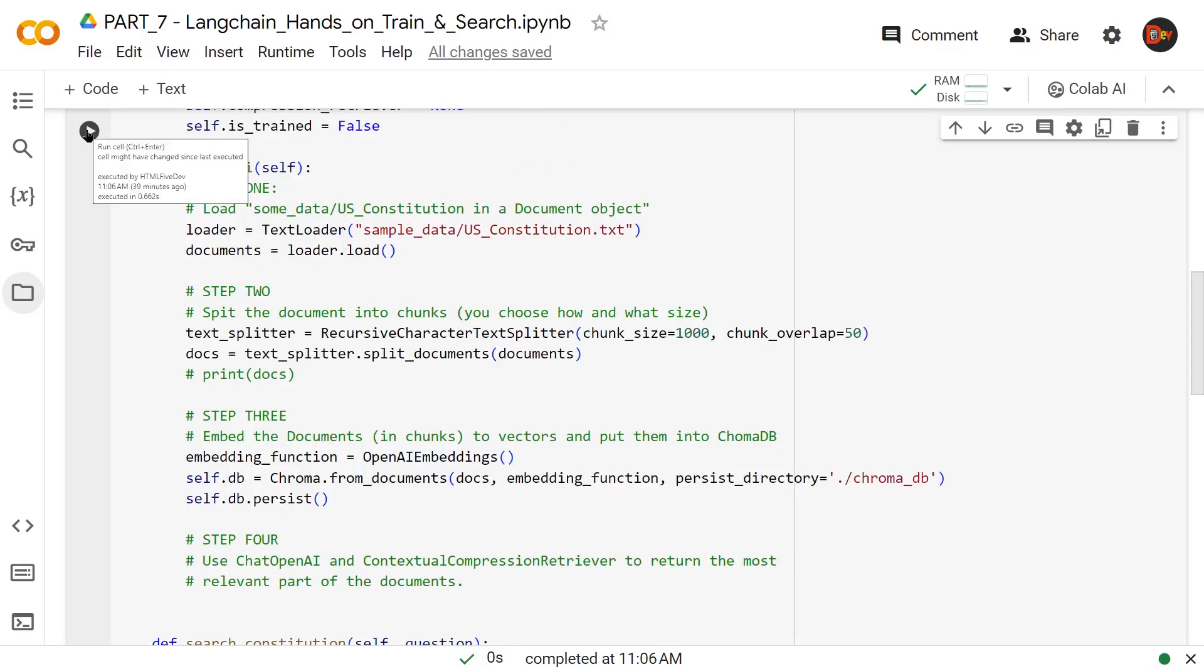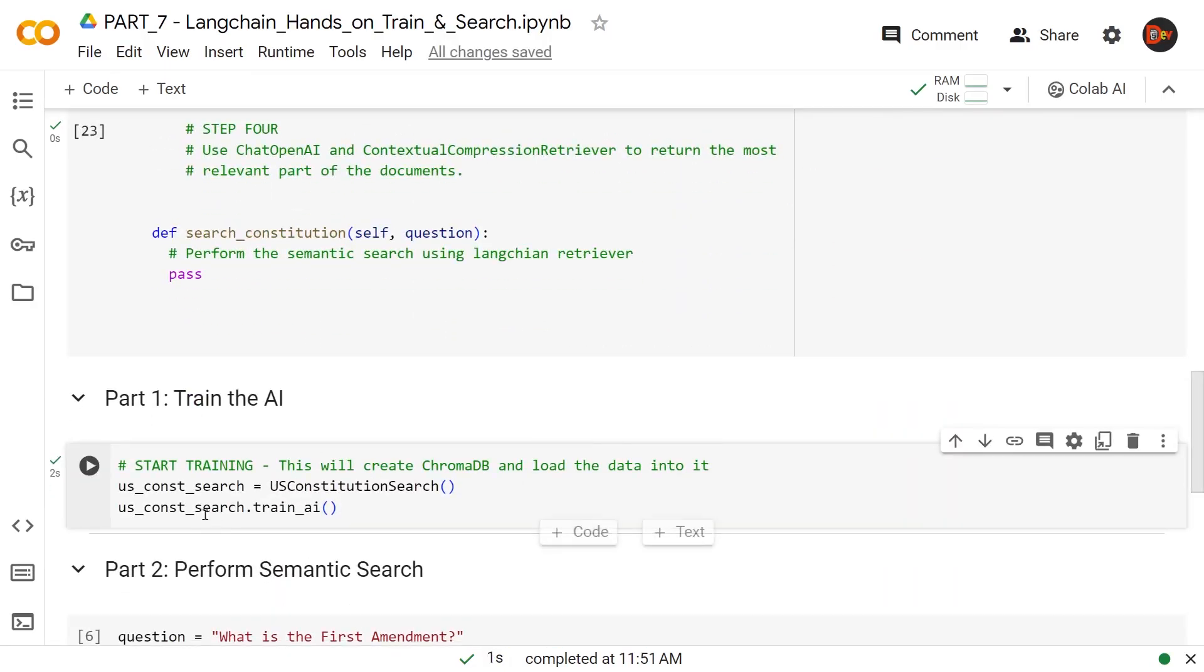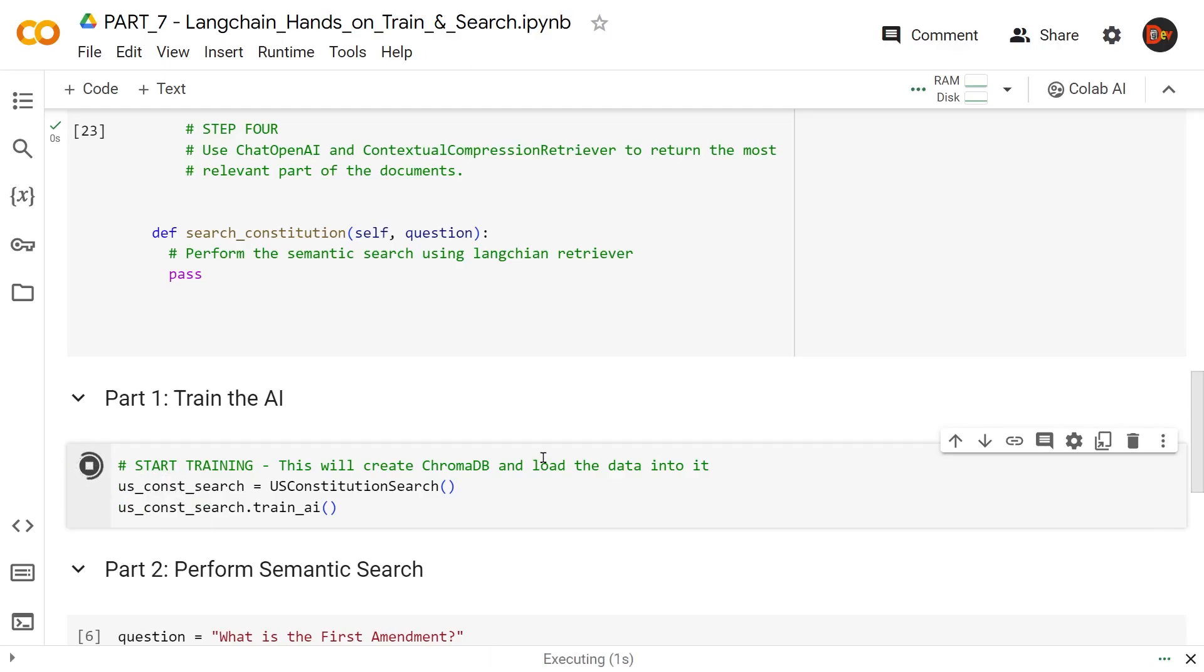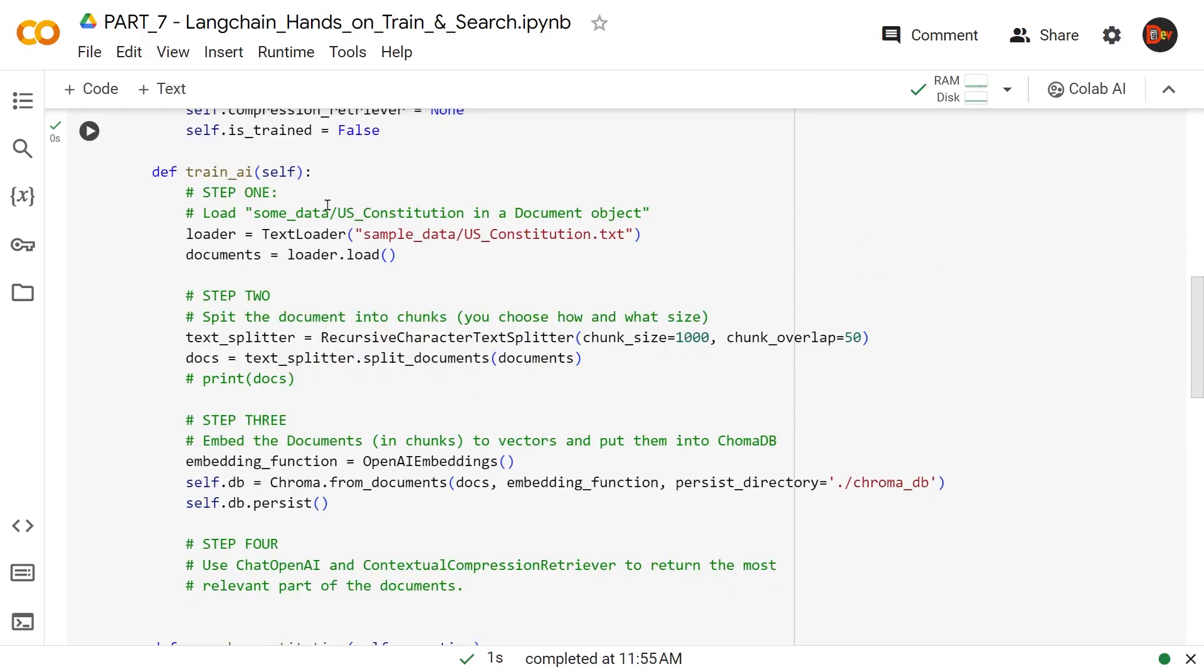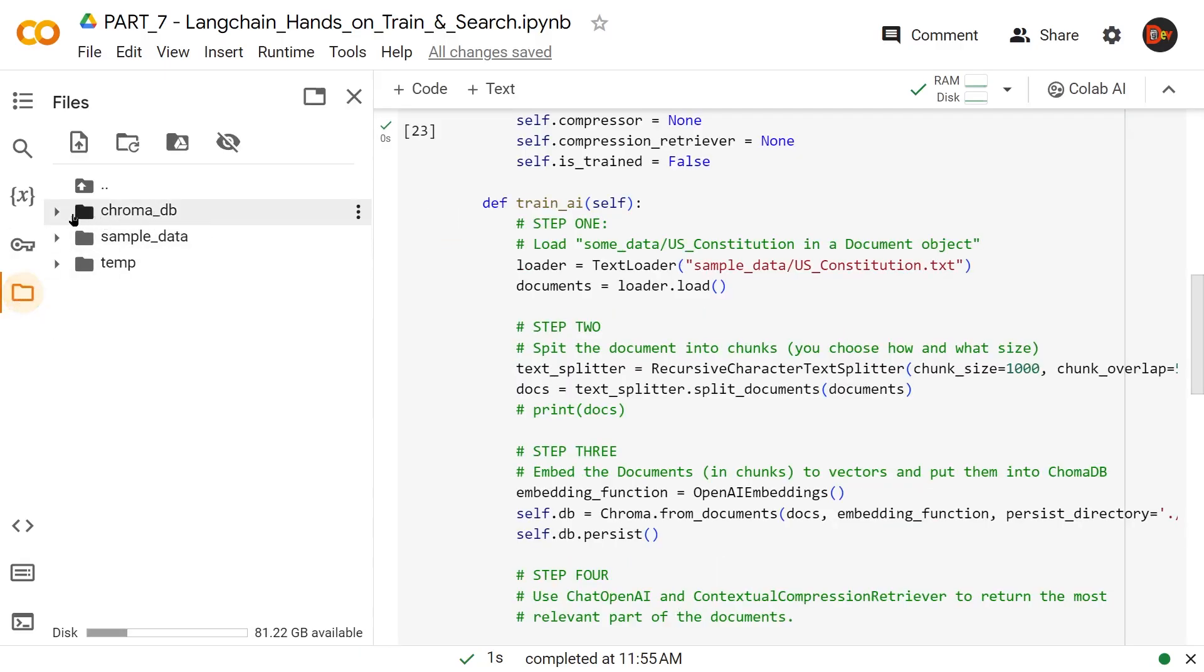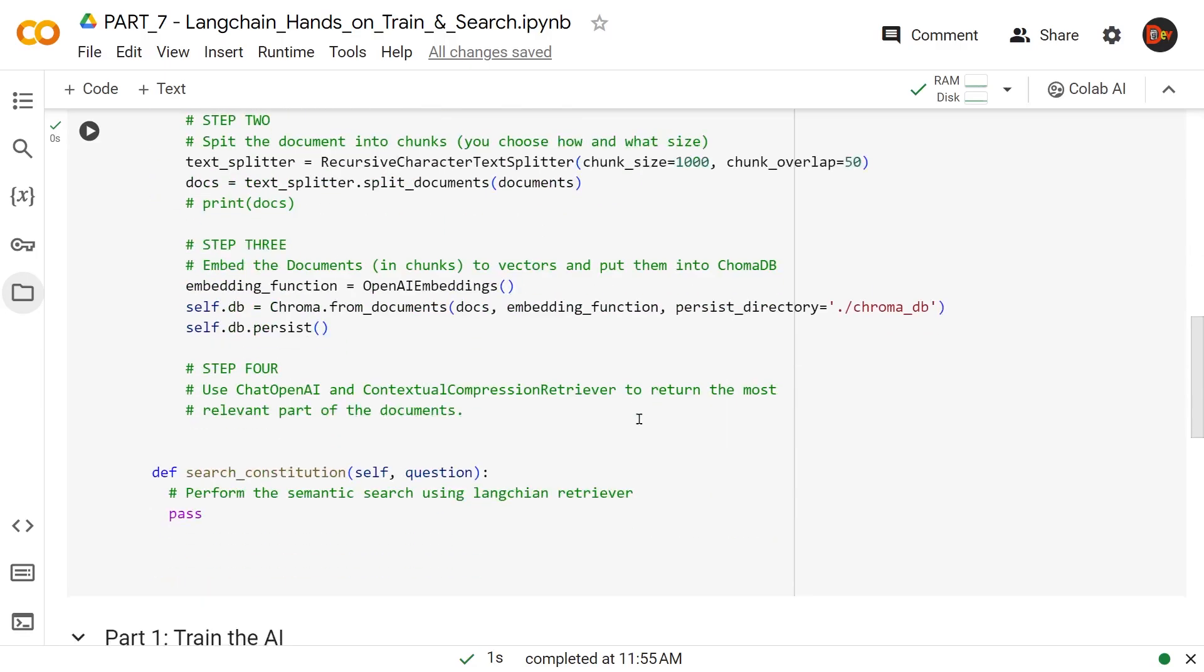Let's update our class. Now let's invoke our method, the trainAI. So we ran it, basically invoked this method, and at this point we went through all these steps. If this is successful, we should see this chroma_db folder here and inside the database. Our step number three was successful. Now let's move on to the next step.